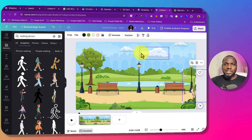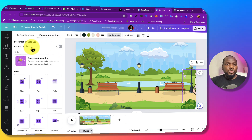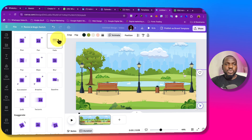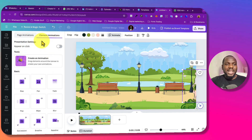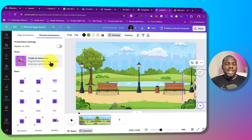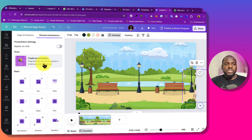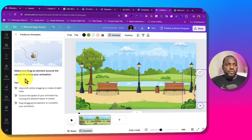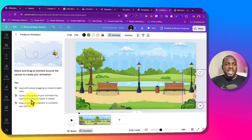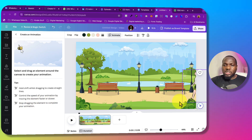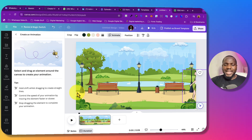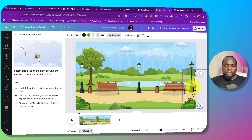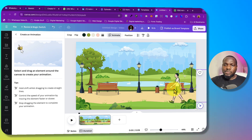Once you are on this particular element, click on Animate. You'll see normal animation options, but the one we want to use is 'Create animation — drag elements around the canvas to create your own animation.' Just click on it. You can hold Shift while dragging to create straight lines, and control the speed by moving the element faster or slower. Stop dragging to complete your animation. I'm going to move it slowly like this.